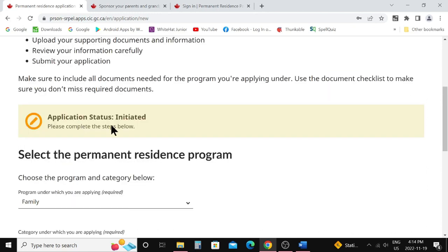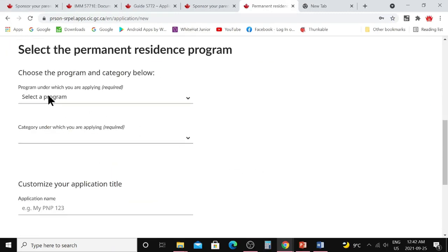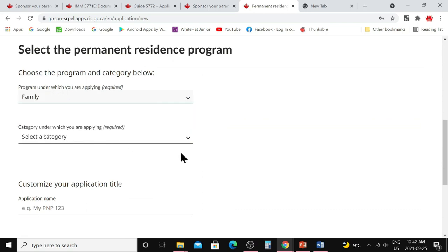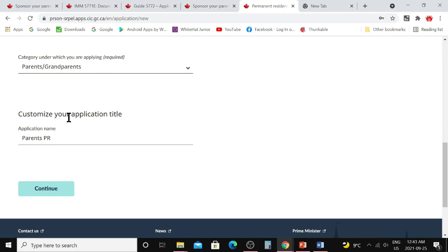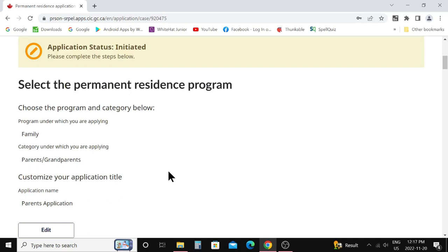This will take you to the next page of the PR portal where you can complete the form, upload supporting documents, review your information, and submit your application. You can see the application status is already initiated. Now you need to choose the program and category — select 'Family Program,' then select the category 'Parents and Grandparents.' Next, customize your application title; I typed 'Parents PR' and clicked 'Continue.'